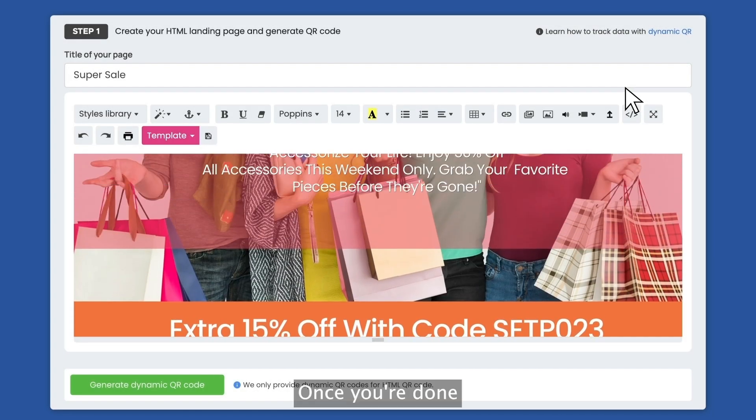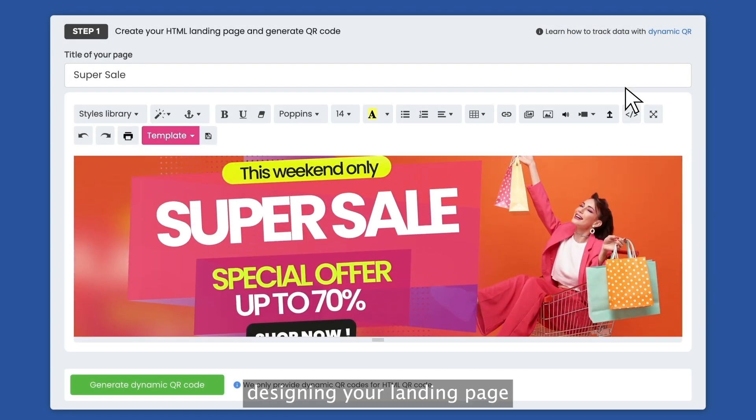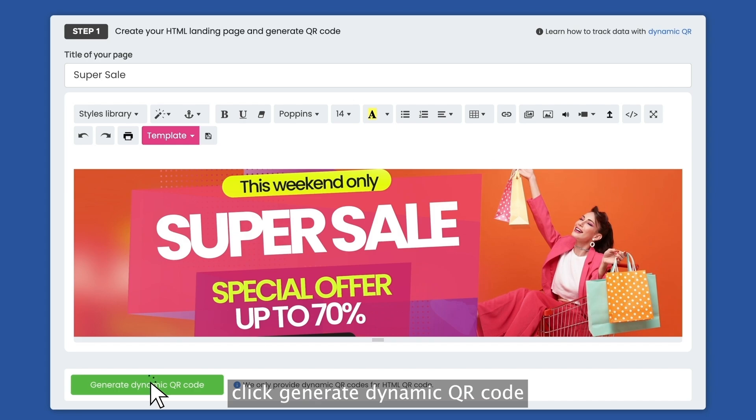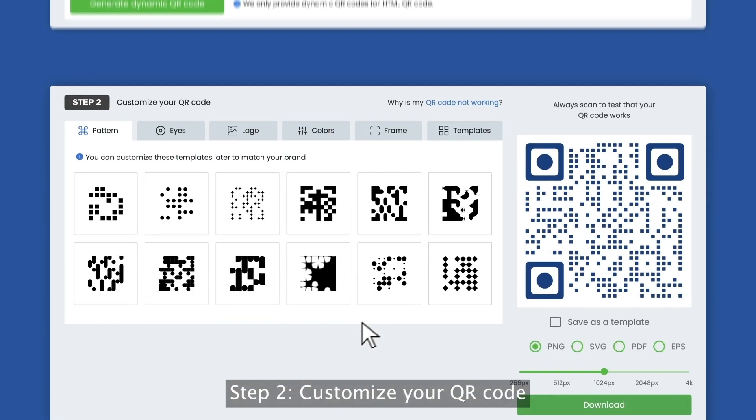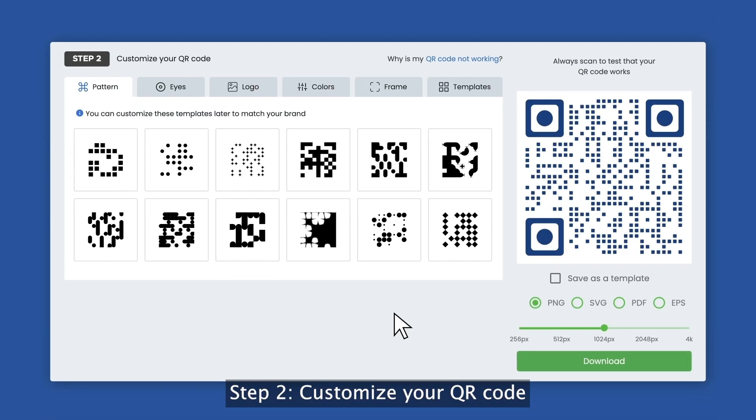Once you're done designing your landing page, click generate dynamic QR code. Step two, customize your QR code.